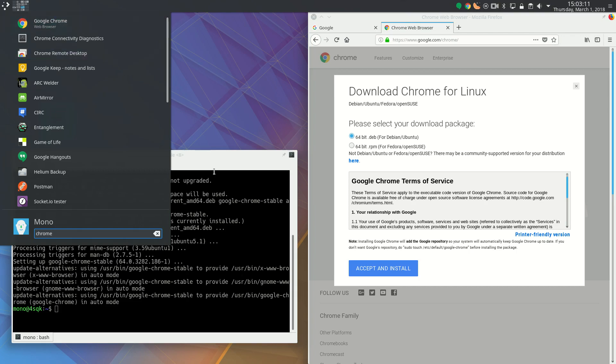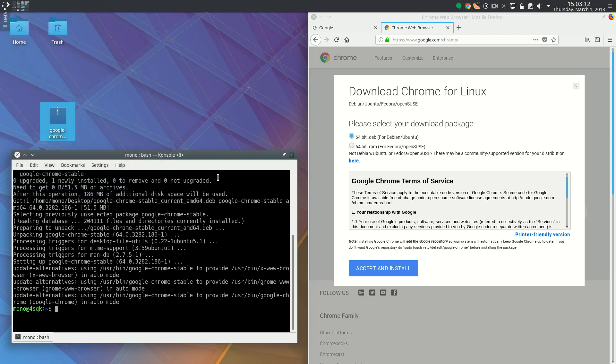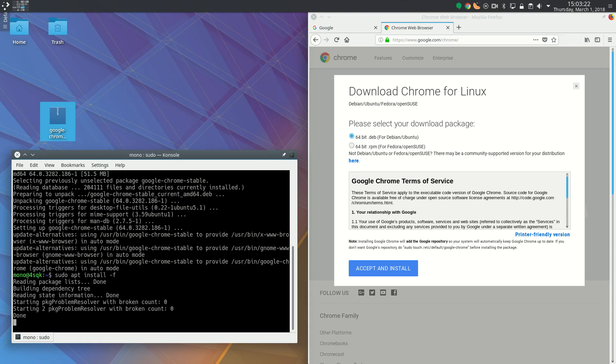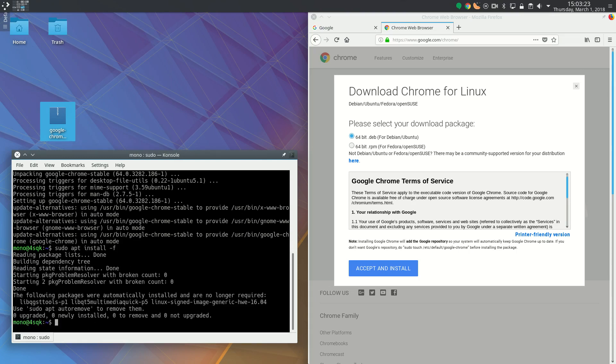Also note, sometimes there is a dependency error. It's very simple to resolve - just do sudo apt install -f. That's it, thanks for watching.